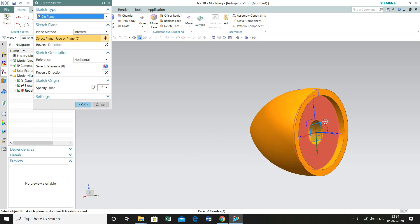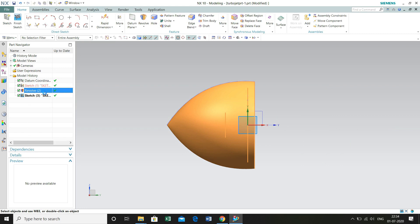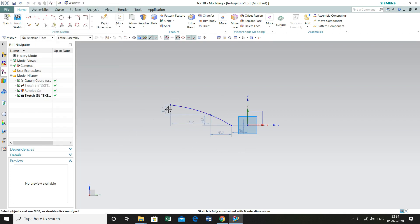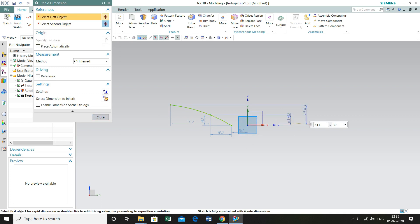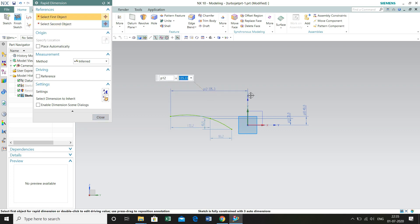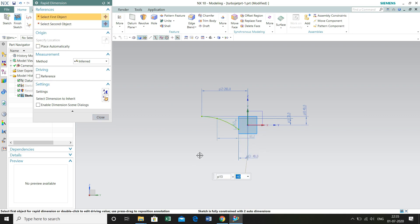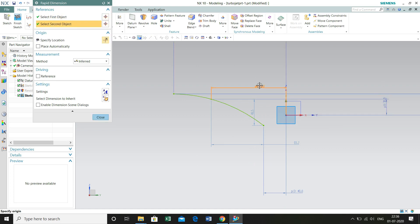Now we are going to define the profile of the blades. Select XY plane, create sketch, hide this revolve, and create the sketch. Select Studio Spline and mark 3 arbitrary points — you will define the dimensions later. Go to Rapid Dimensions: the height of the second control point is 30 mm and 40 mm for the first one. The horizontal distance between the first control point and origin is 200 mm. The last control point is 40 mm, and between these points is 120 mm.